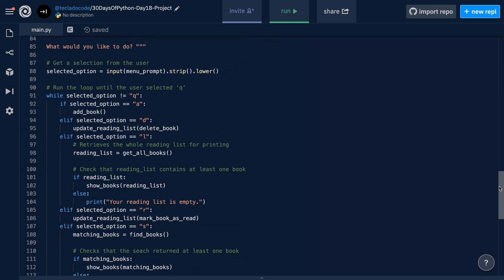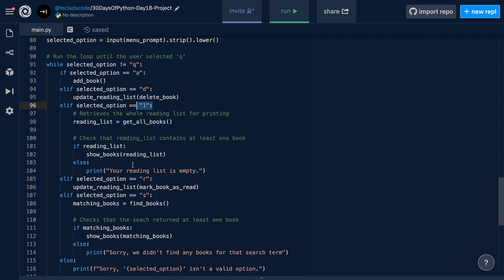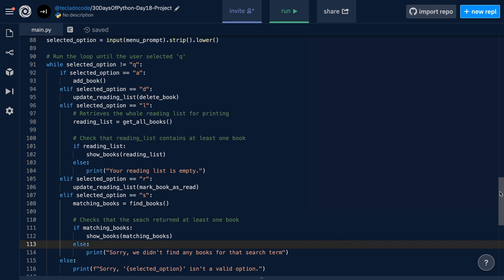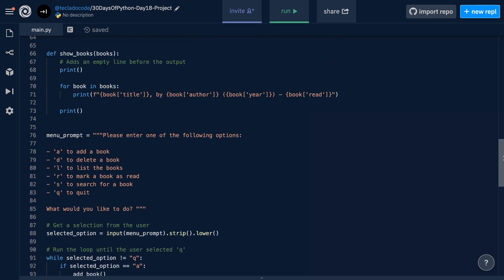This was the menu, and you can see down here we've got our while loop which allows us to do that. If the selected option was A, then we ran the add book function. If it was D, we updated the reading list by deleting a book. If the selected option was L, we got all the books and displayed them, or displayed a message saying that the list was empty. If it was R, then we marked a book as read. If it was S, we found books and displayed those matching the search term. I'd recommend reading the day 14 project walkthrough for a complete explanation — pause the video, do that, and then come back.